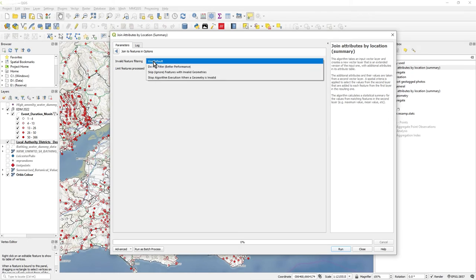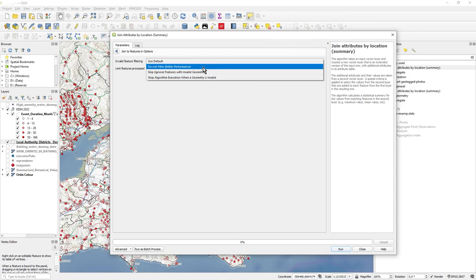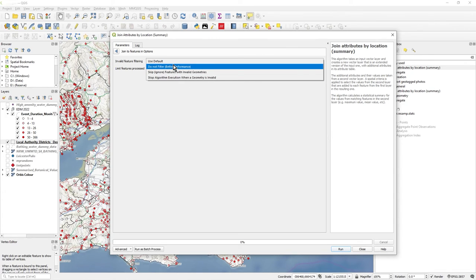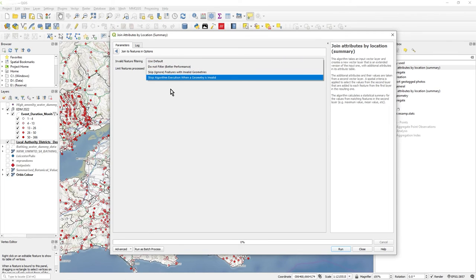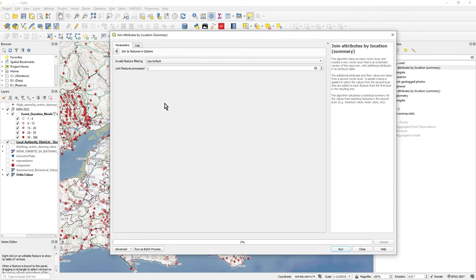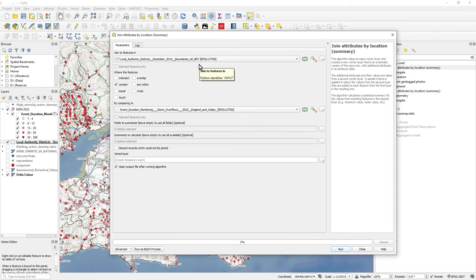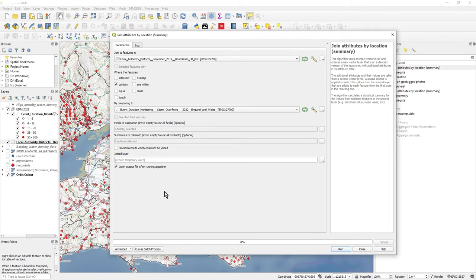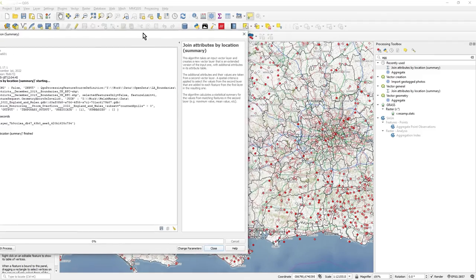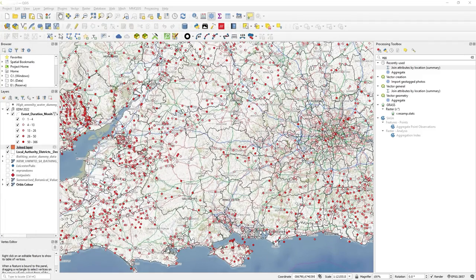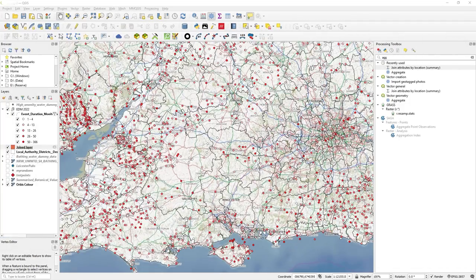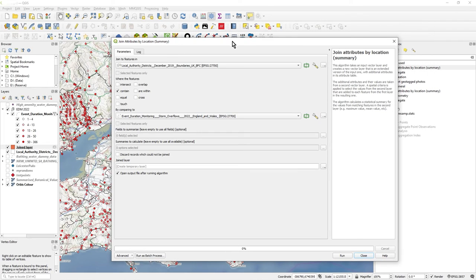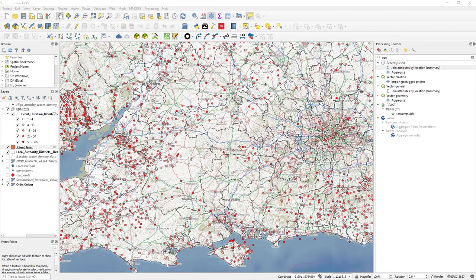If you click on the spanner at the top here, you can say limit features just to one. I want to do a test run to make sure I get this right. Another item to mention is about invalid feature filtering. If it comes across invalid polygons, self-intersecting or what have you, and has problems running the query, you can decide what you want to do there. I've now just set up to pick off just one polygon. I'm going to leave everything else, including creating a temporary layer, and I'm just going to run that.